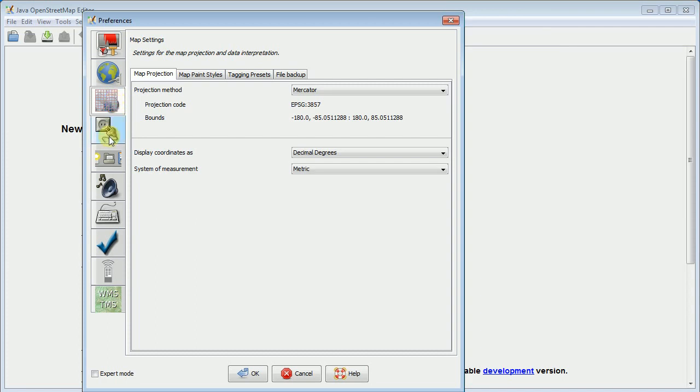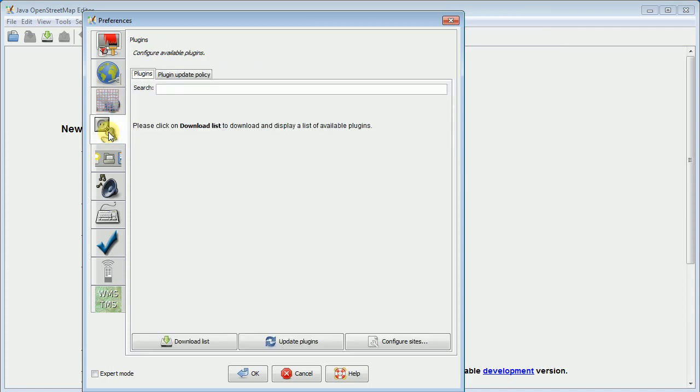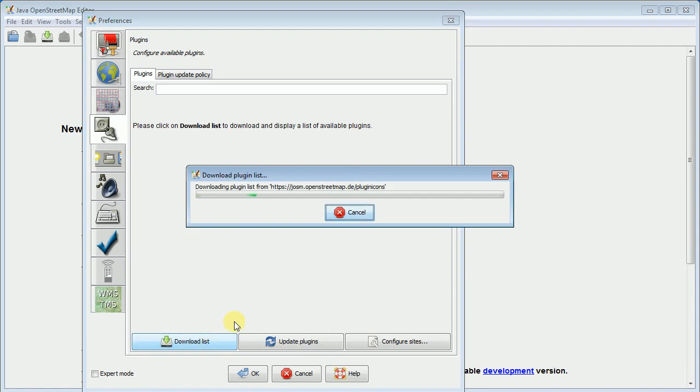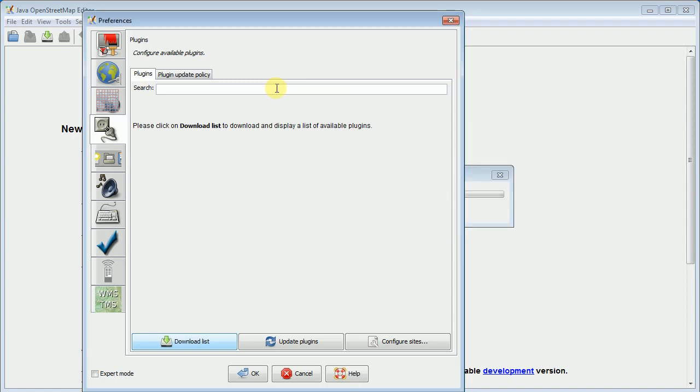The next thing I need to do is install the Buildings Tools plugin. So you click on this plugin tab for preferences and you say download list. It goes out, it downloads the list. There's a lot, like fifty or a hundred.